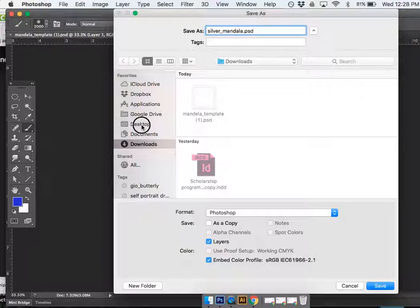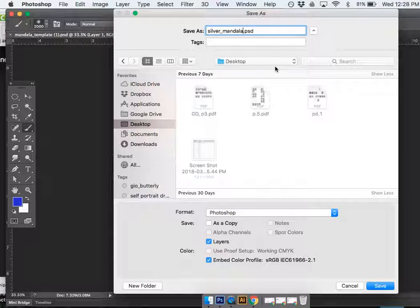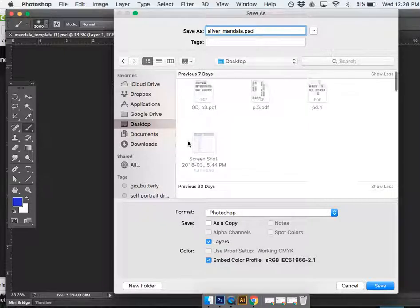And I'm going to put this on my desktop. And probably if we've done this already, you have a folder for our class that you can put this in.